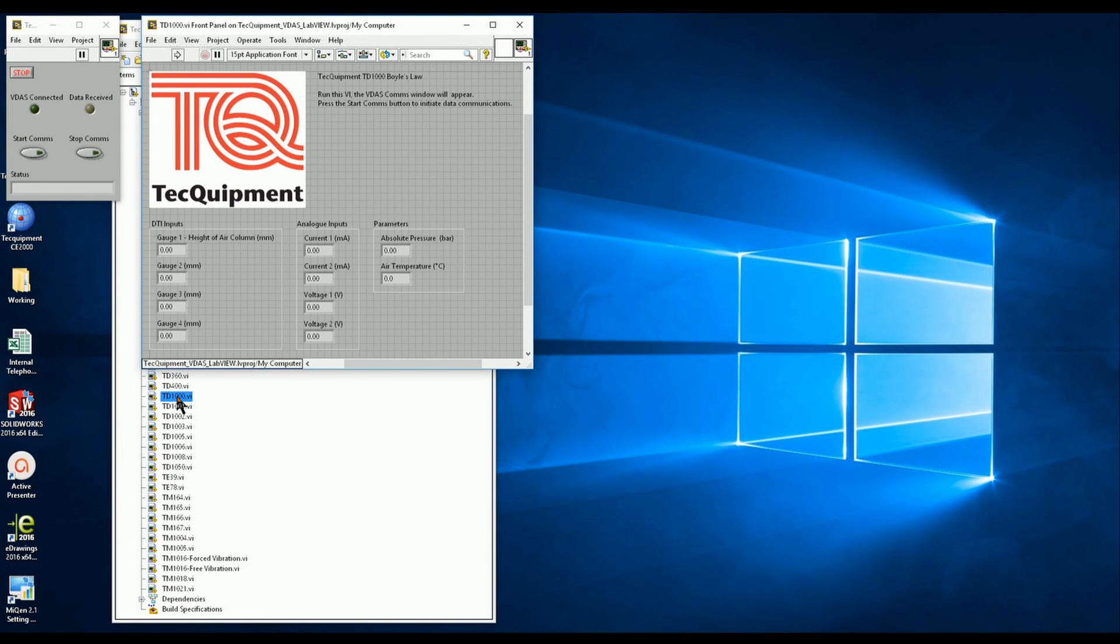In this case TD1000. Two windows appear. The larger contains numeric fields which are configured to display data from a connected VDAS unit. The smaller window is used to start and stop communications with the VDAS.